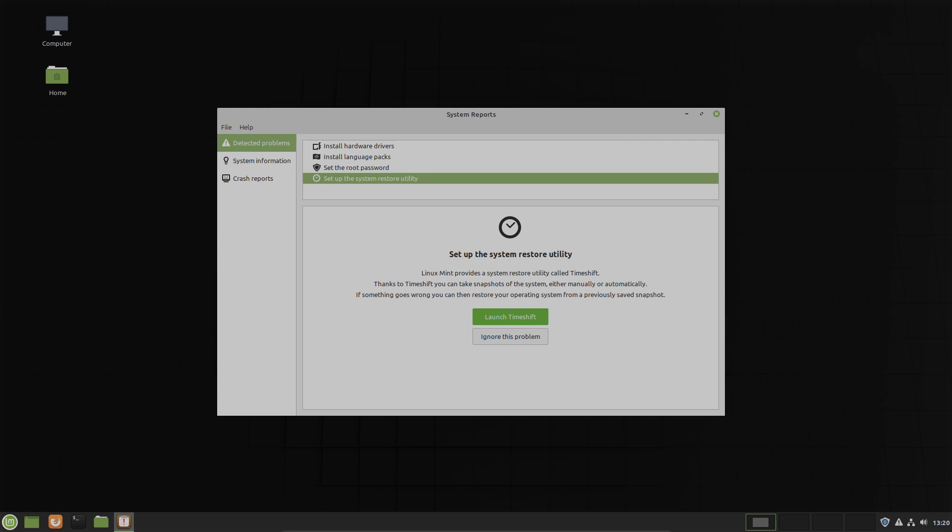As you may know Linux Mint provides a restore utility. It's called Timeshift and you can launch Timeshift now or you can ignore. It's not really a problem if you don't use Timeshift but it's a good idea to have backups available if something goes wrong with your system.